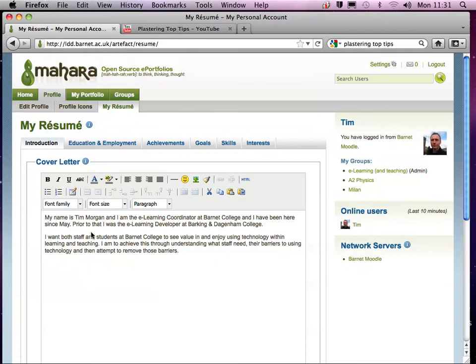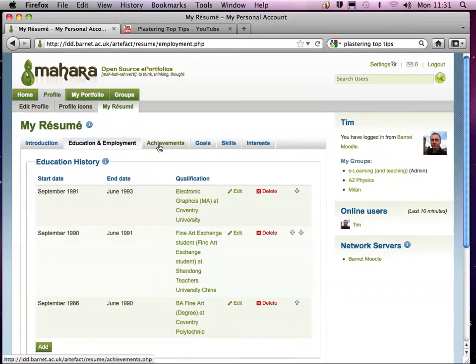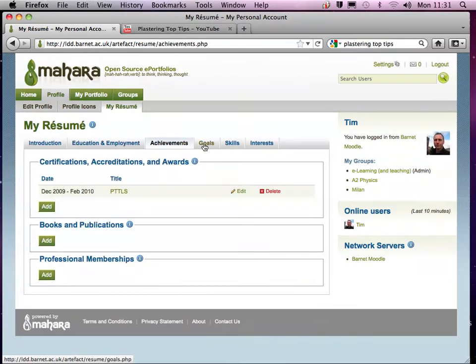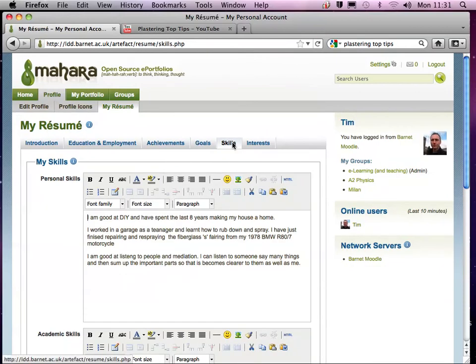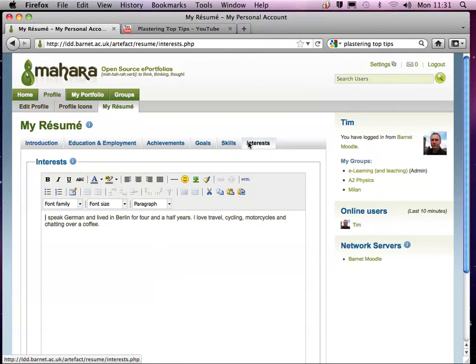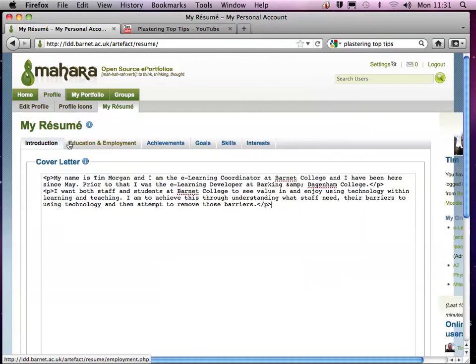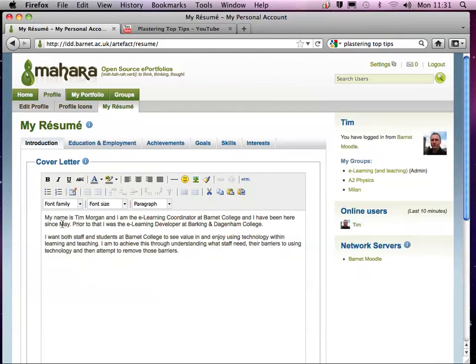Now this is divided into various tabs and it basically just breaks down all the skills that an employer is likely to be looking for. Basically, you can just go in there and add any text and also add any images that you like.